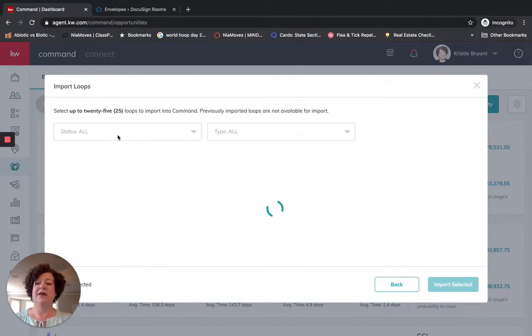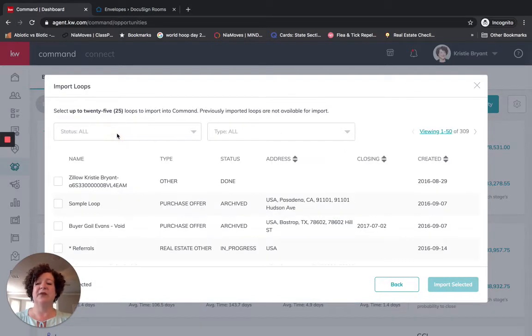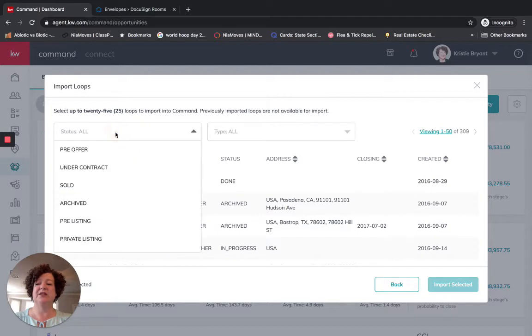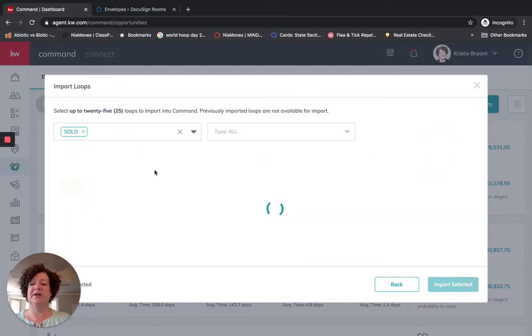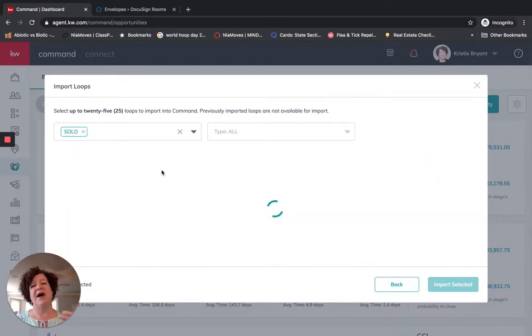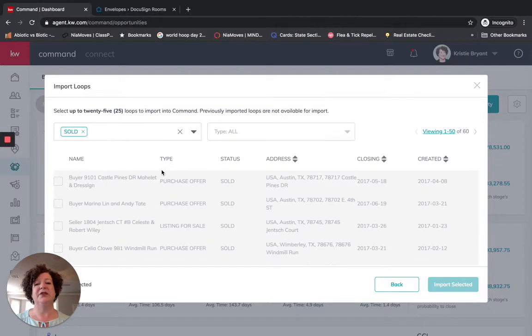And then here under the status I found that it is most helpful for me to change this to sold because I'm importing my past opportunities that have already closed.